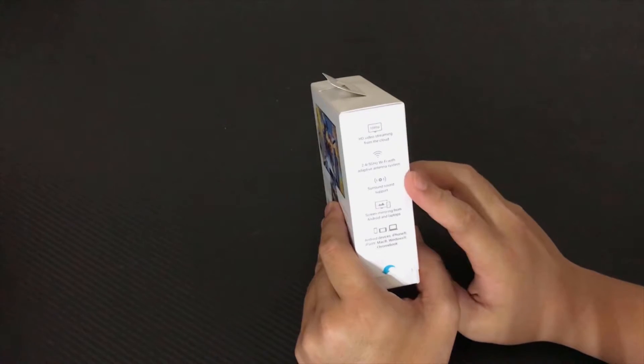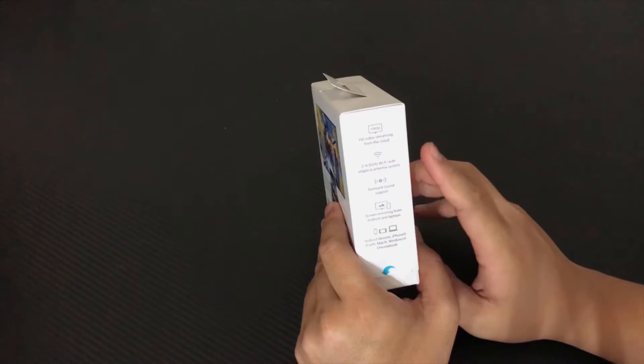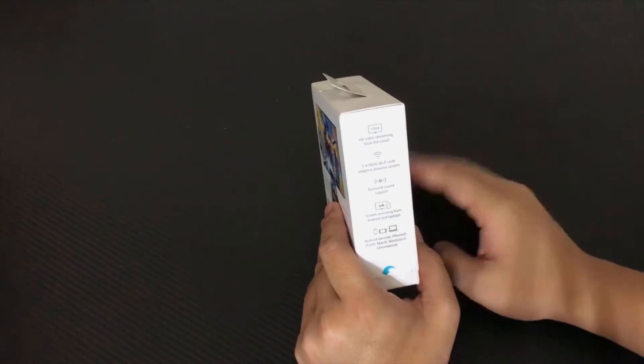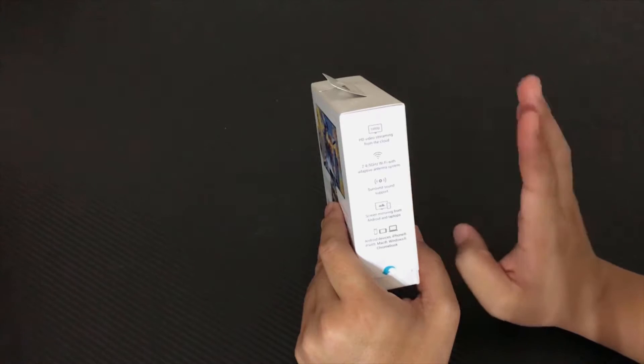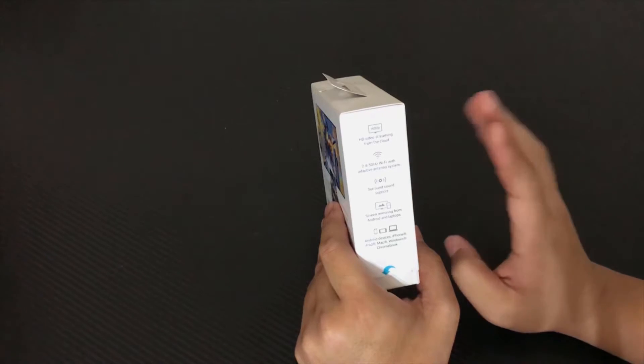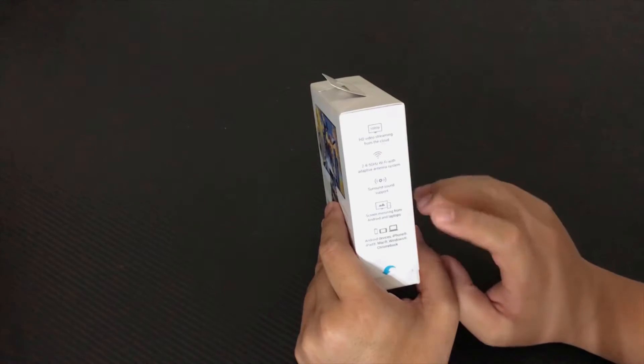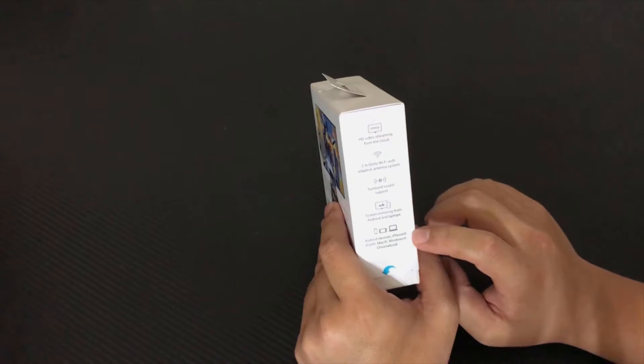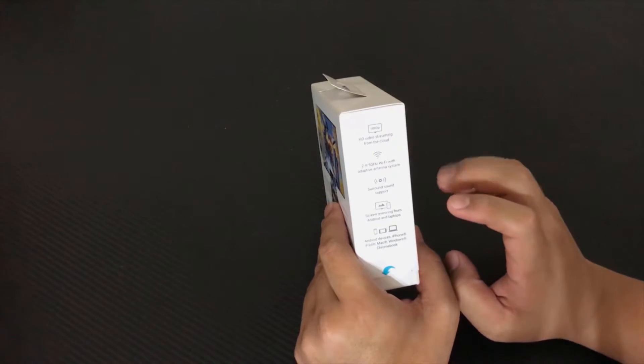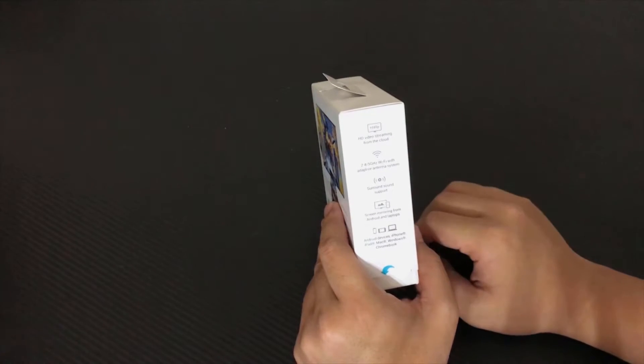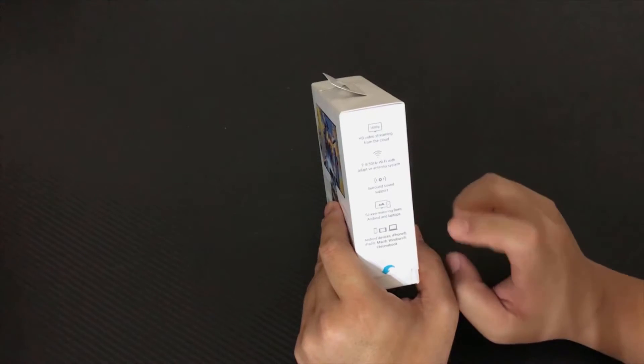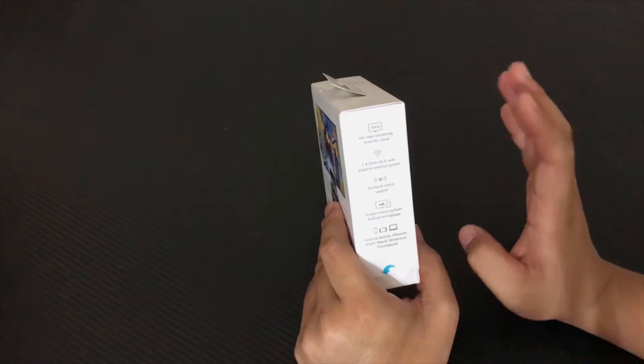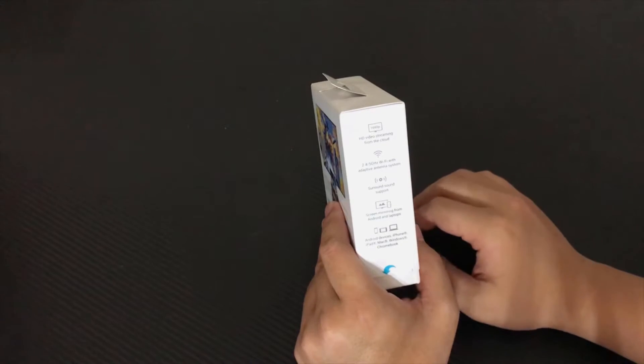Got dual band Wi-Fi and all other stuff are the same as the first generation. Basically it works with Android, iPhone, iPad, Mac, Windows, Chromebook. I noticed on the Chromebook it will be a little better because you can actually chrome the whole screen of your computer.